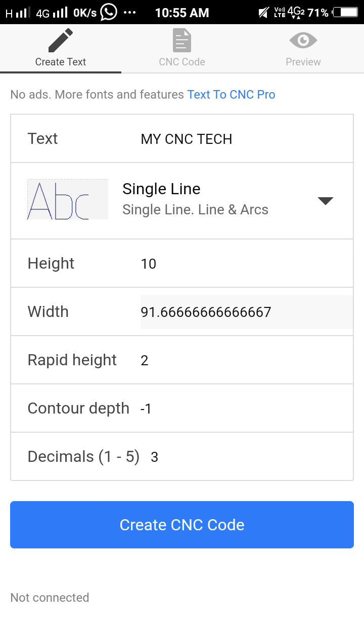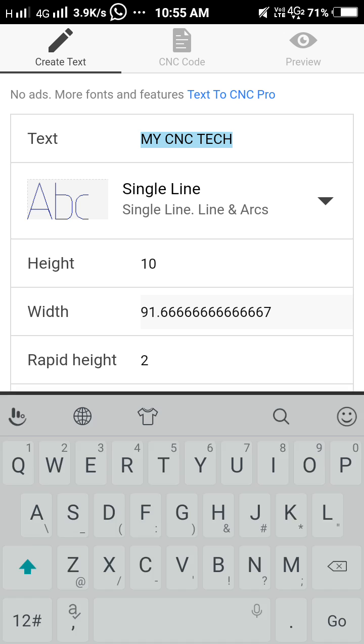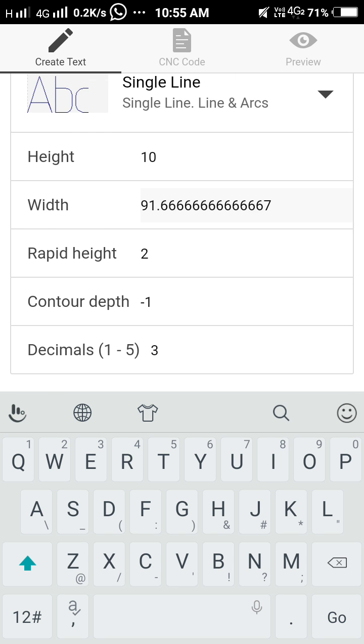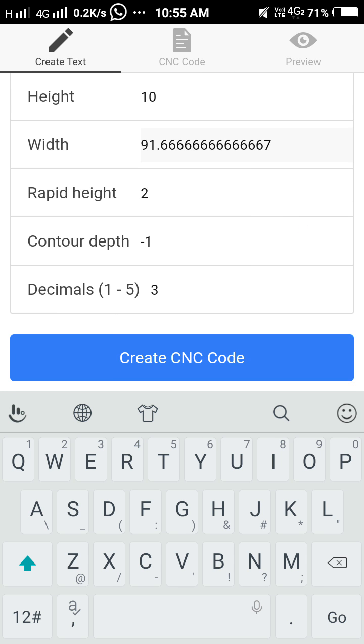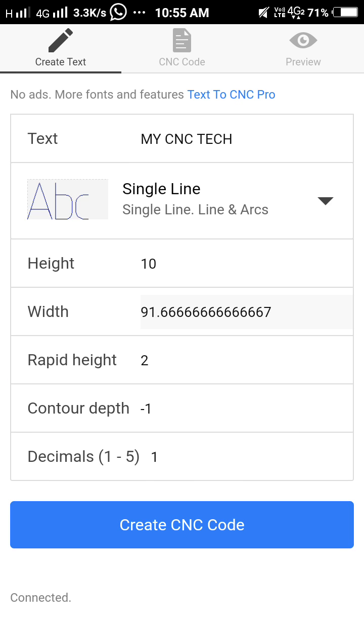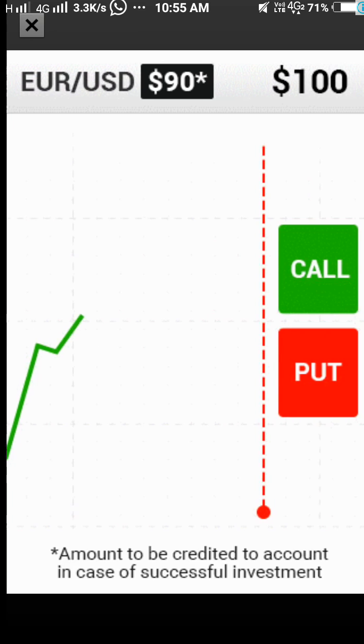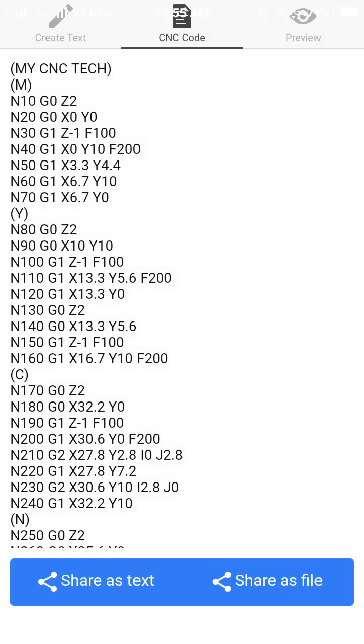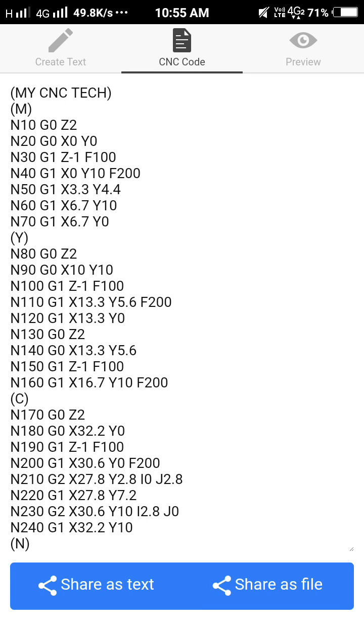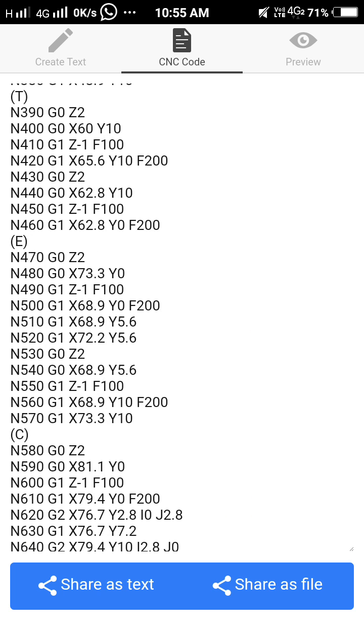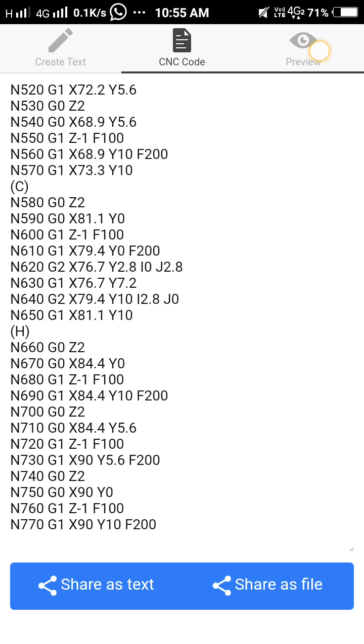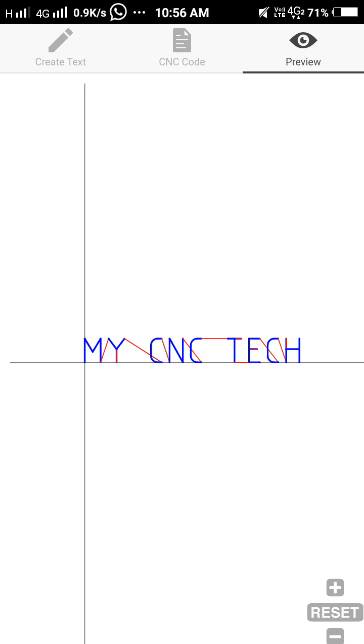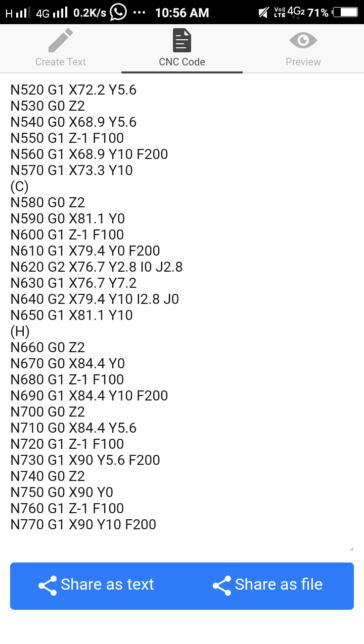You have to enter any text. I have entered text mightysciencetext.com, rapid head attack value minus 1.5m, depth of cut. See, my text CNC.com has been generated. You can ensure that by previewing it. This is the program. Directly you can send as text to someone.